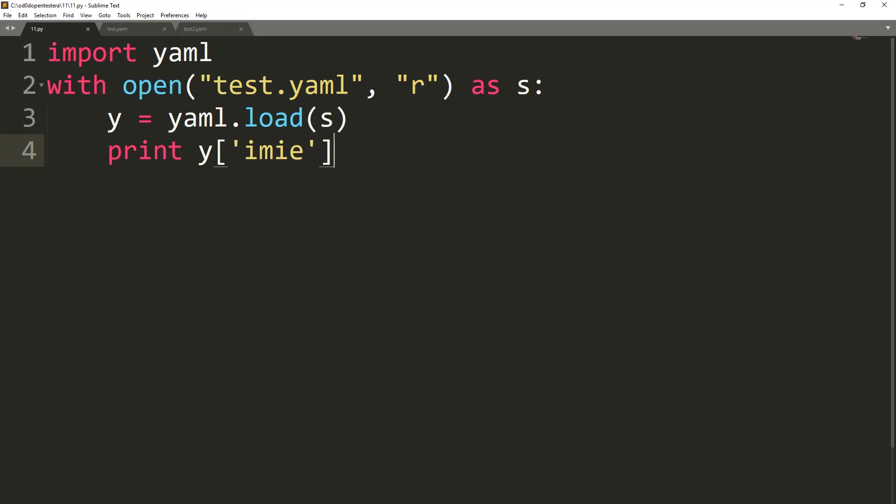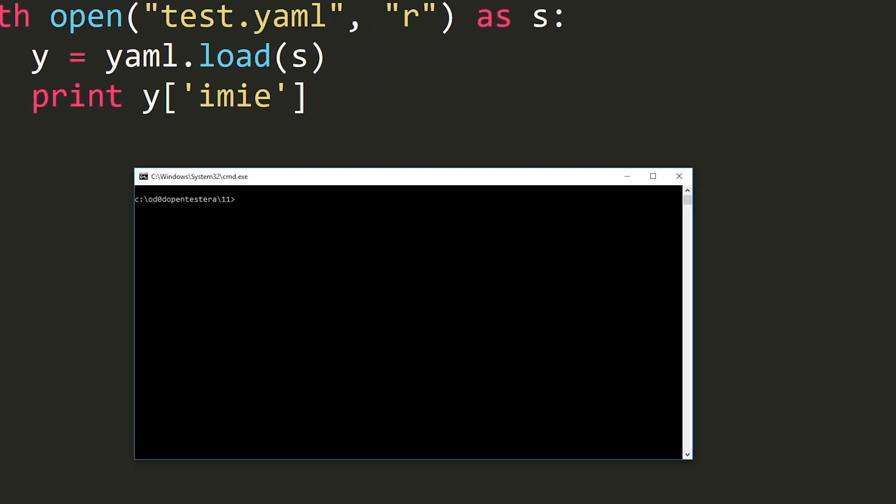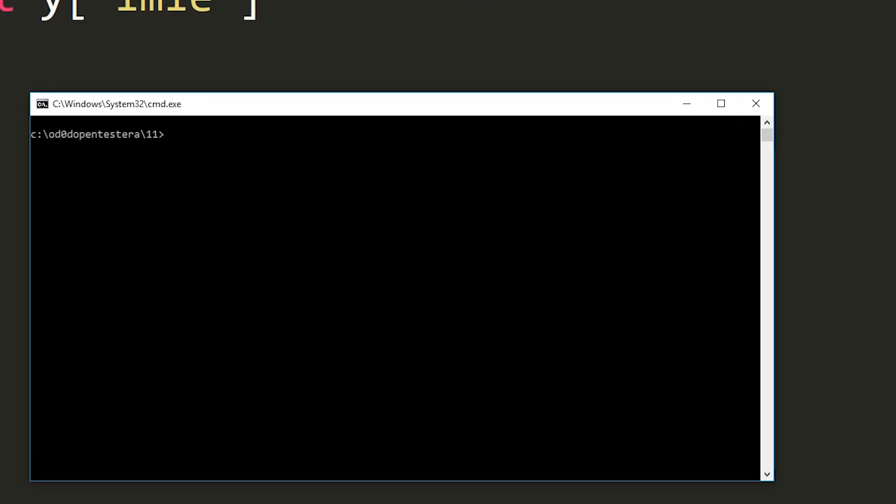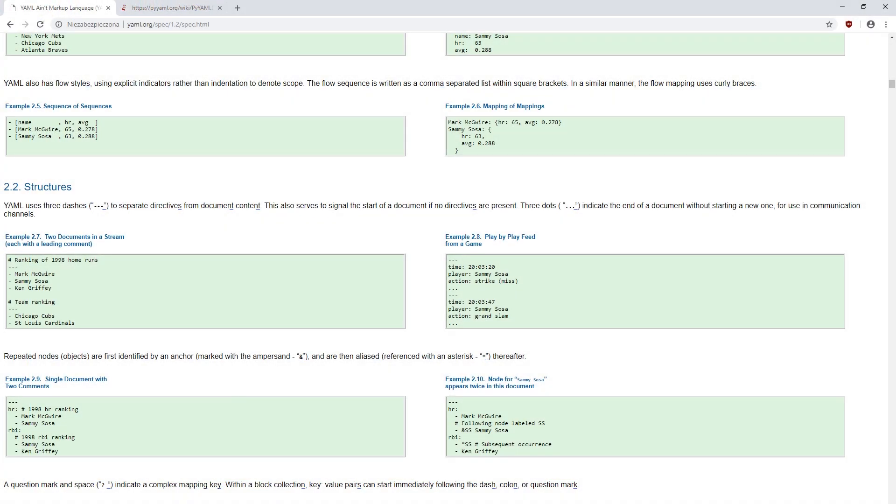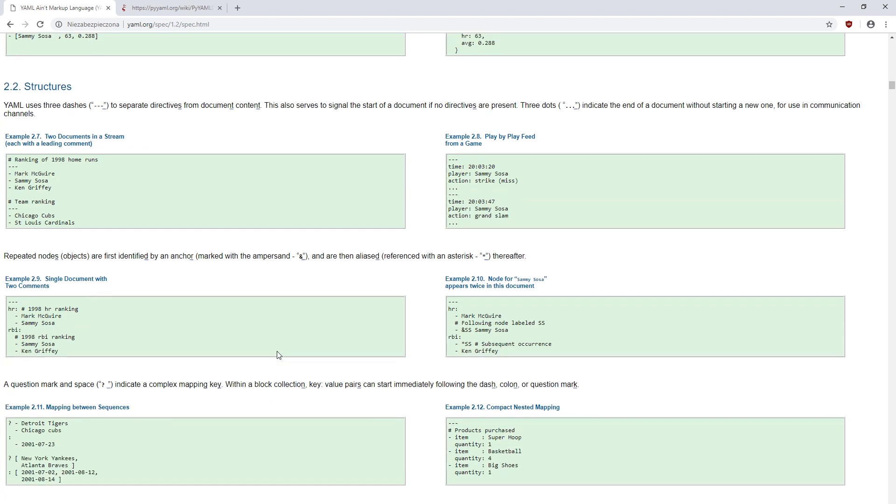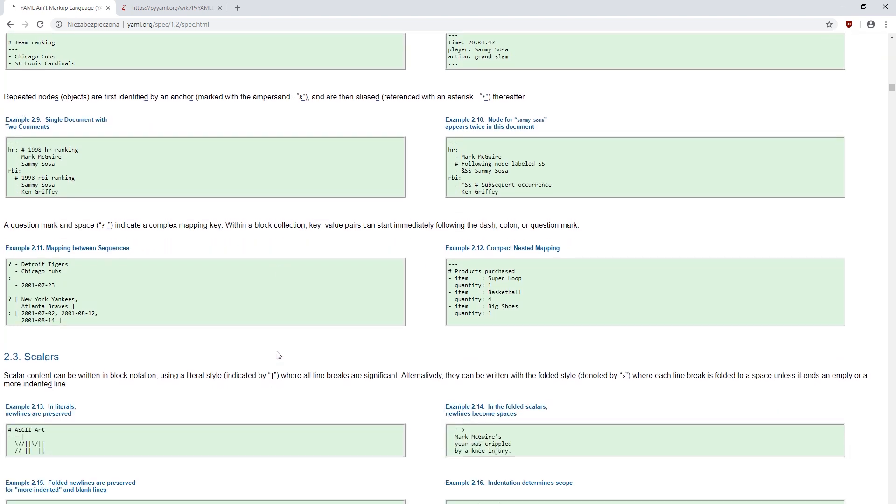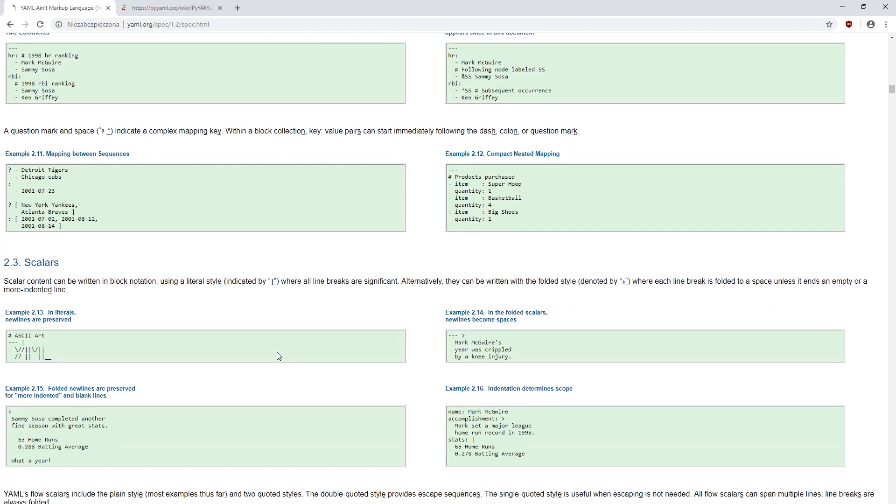We read the contents of the test YAML file using the YAML load function and then display the name. Everything works properly. But the YAML format is not as simple as it might seem. In standard use case, it recognizes the type of data that is assigned to it.